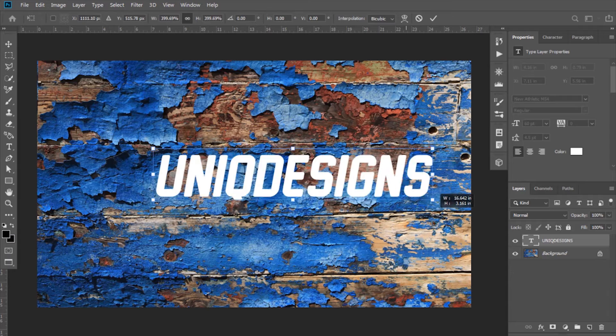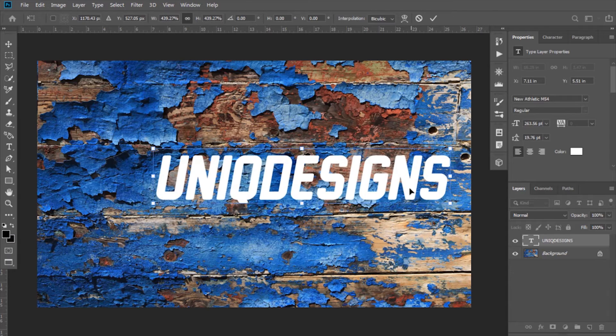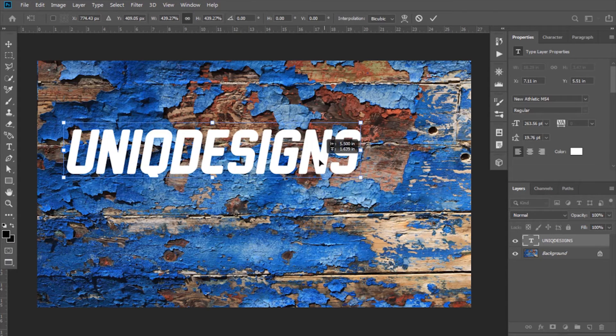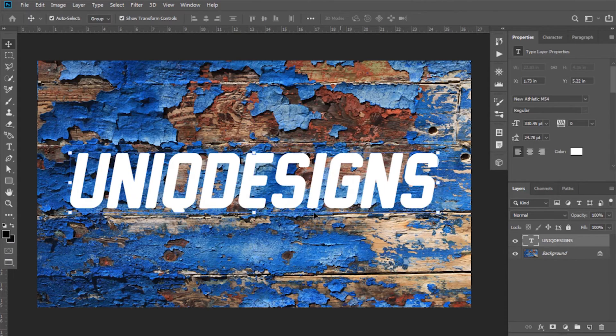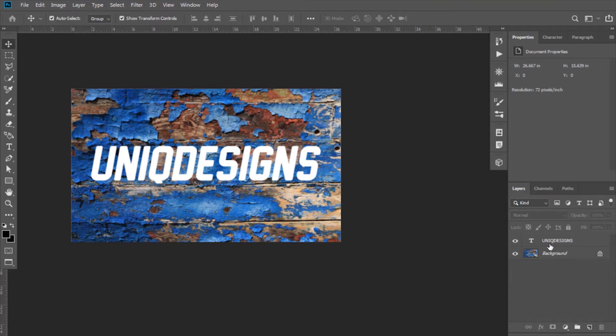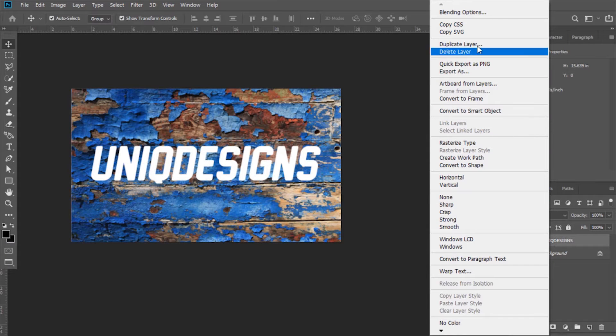Now resize and adjust its position. After this, right-click on this text layer and select Blending Options.